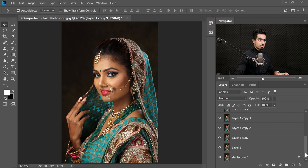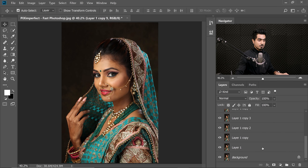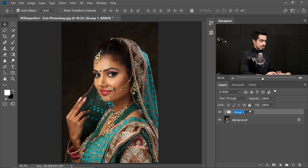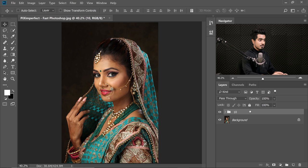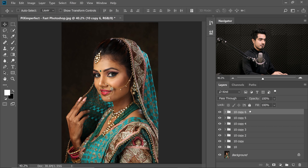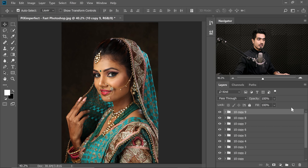Now let's select all the copies. Select the top one, hold the Shift key, select the bottom-most one, and press Ctrl or Command G. This group now has 10 layers. I'm going to make 10 copies of this group to get 100 layers total.